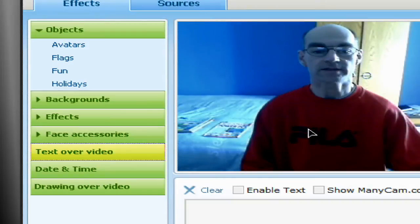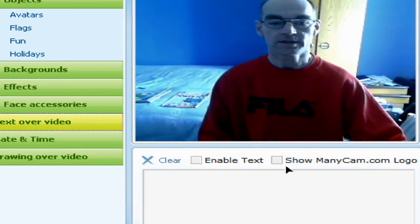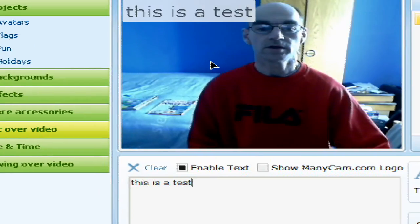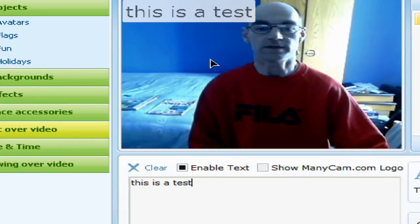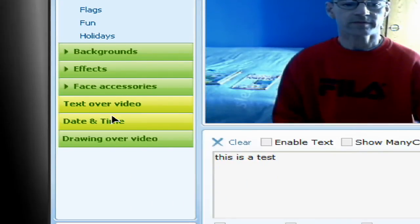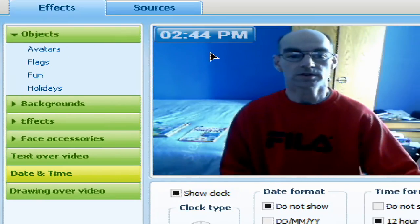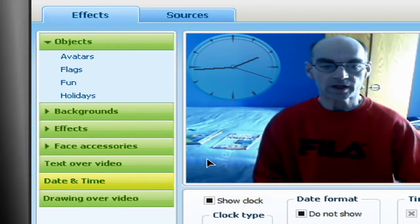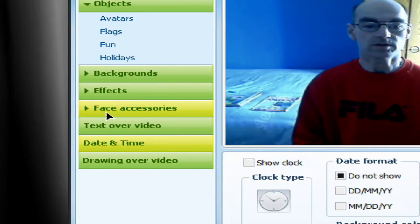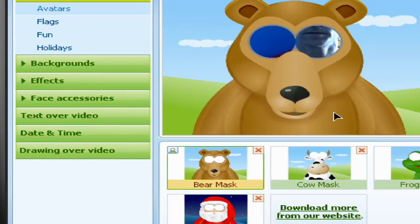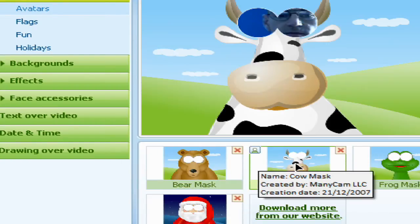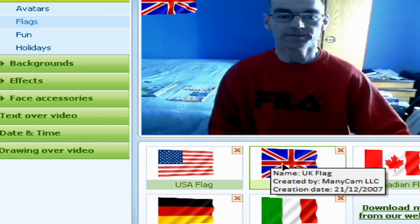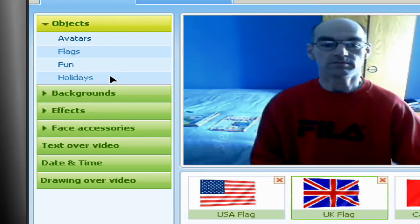Something else you can do is add text over your video window. If I type 'this is a test', you can see that it's appeared at the top of the webcam. You can also have date and time, so you could show a clock either digital or analog. And there are lots of other effects — you can have avatars, and you can stick a flag in the corner. These are all really just bits of fun.